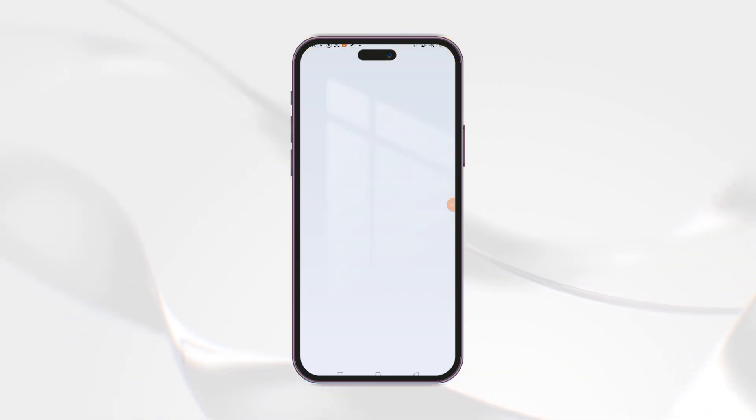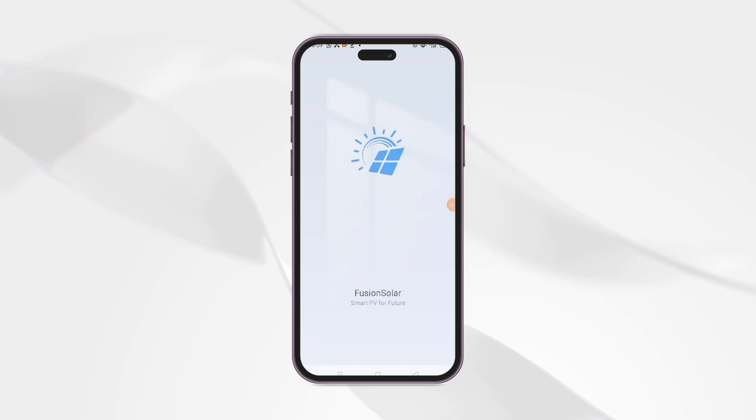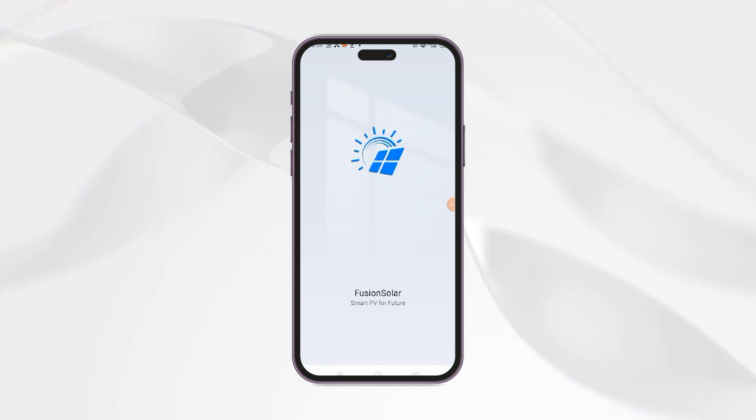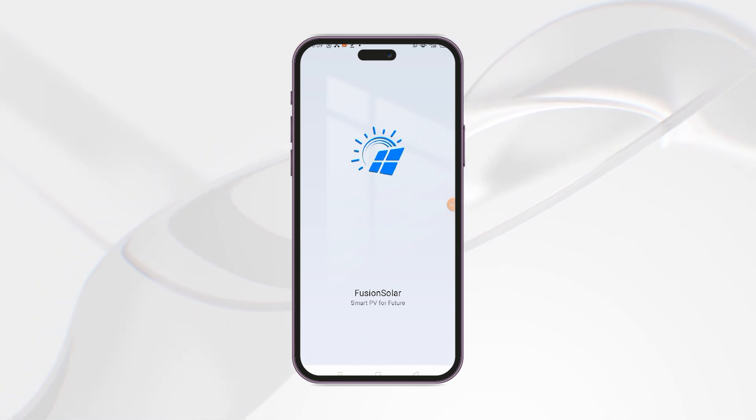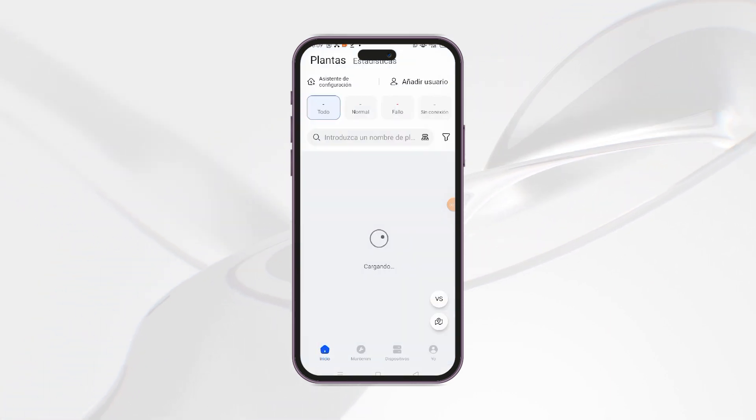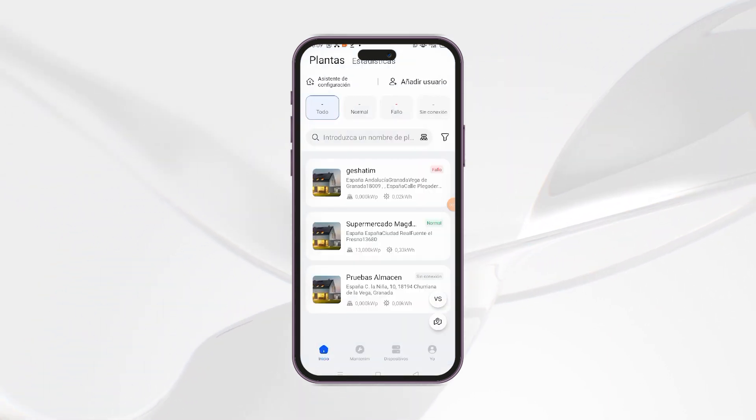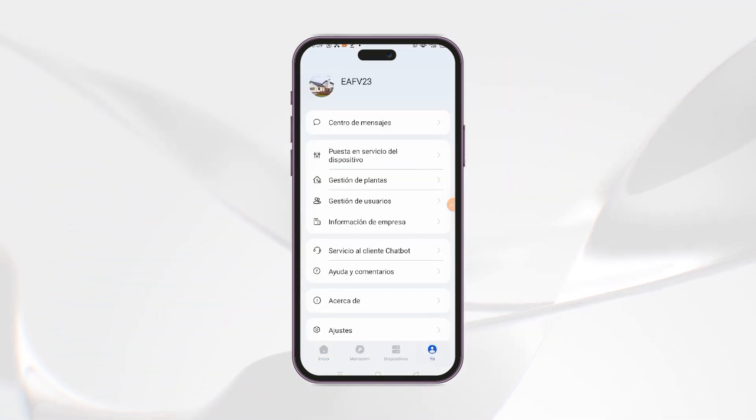To perform the function test, the inverter must first be configured to switch to island mode automatically. We will do this from our cell phone with the Solar Fusion app. Within the application, we will go to the Me section and click on Start up the device.